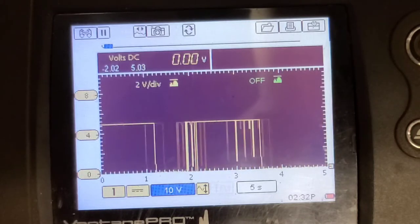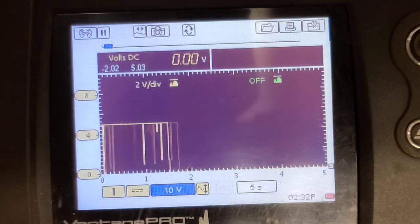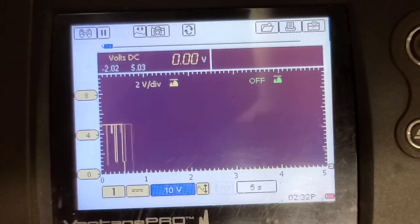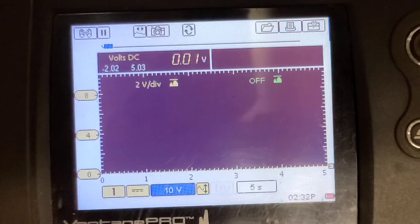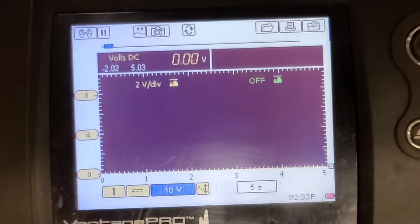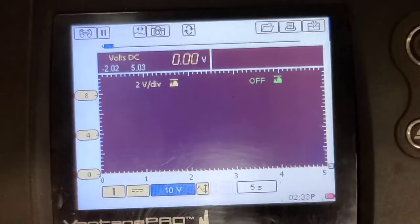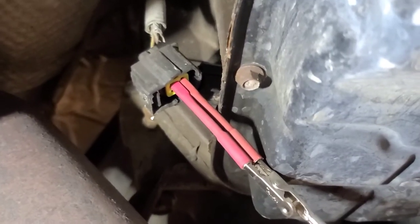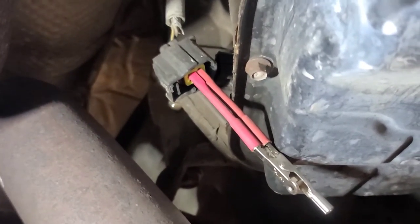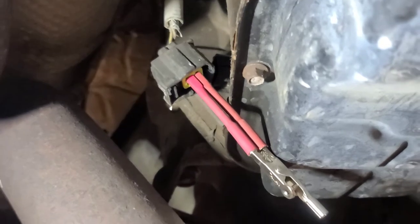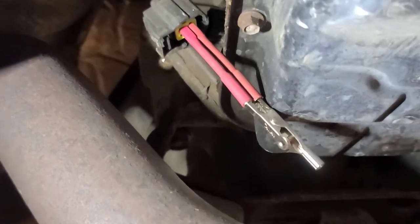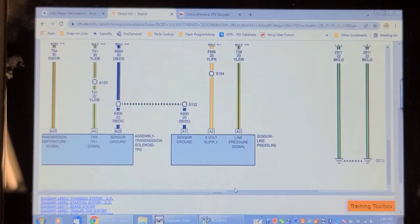We're going to ground the signal wire, which is the white green one, to this wire which is ground, and see if it sets the opposite code. I've pulled the signal wire to the ground wire and I should make it set the opposite code. Let's scan it now and see.